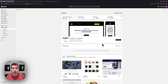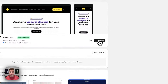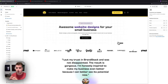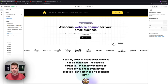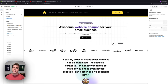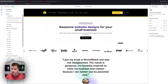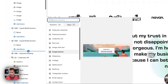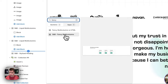Hey guys, it's Brian with brandstack.co. Today I'm going to show you the customizations and options for one of my favorite sections we've ever developed — Fancy Multi-Columns. We're here on the back end of my website. We're going to find the theme where we've already installed this section and click Customize to open up the customizer.